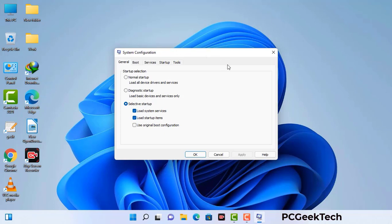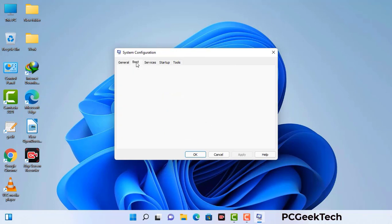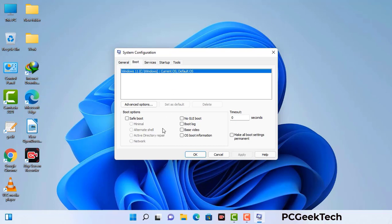Now you can see the system configuration window on your computer screen. Go to the Boot tab, select the safe boot option, and check the network option. Then click the Apply button and finally press OK. Your system will restart in safe mode within a couple of minutes.